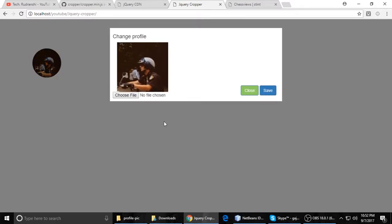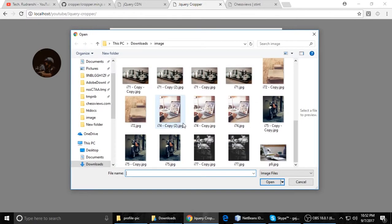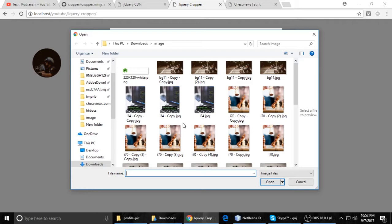Hello everyone, this is Tin from Tech Rudrayanshi. Today we will see how to crop a picture and then upload it using jQuery and PHP. So here's a demo. When you select the file, whatever you want to select...